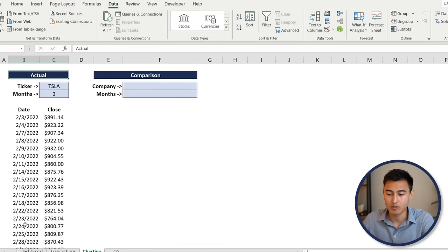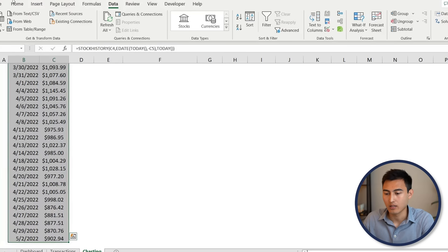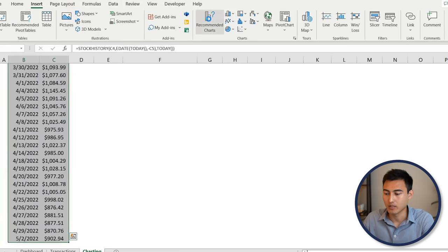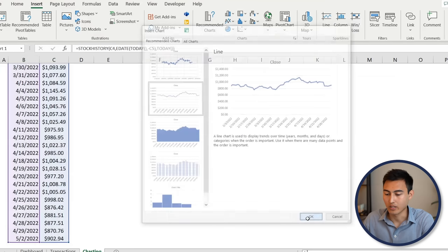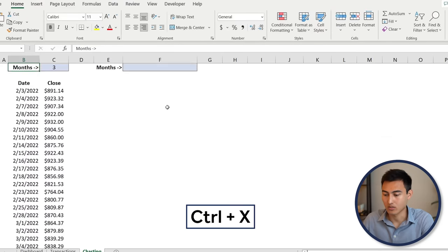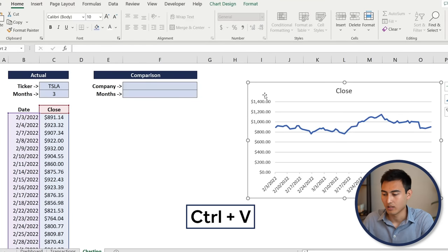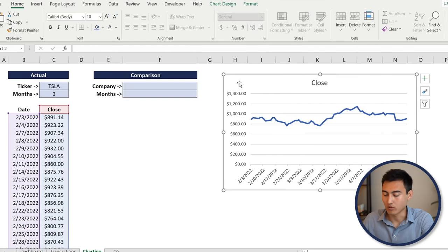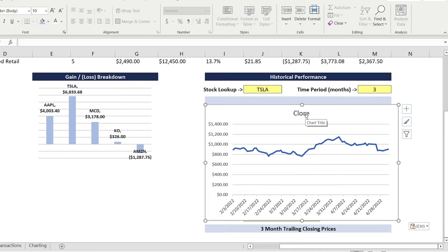With the historical data populated, select everything using Ctrl+Shift+Down then Ctrl+Shift+Right. Go to Insert, Recommended Charts, and select the second line chart option — hit OK. Press Ctrl+X, navigate to the top with Ctrl+Up, paste it there with Ctrl+V, then copy it and move it over to the dashboard tab.